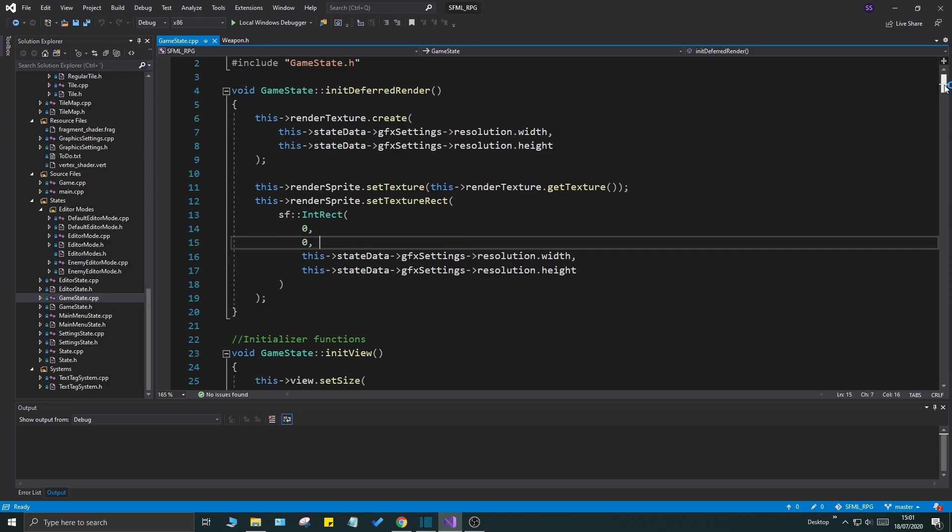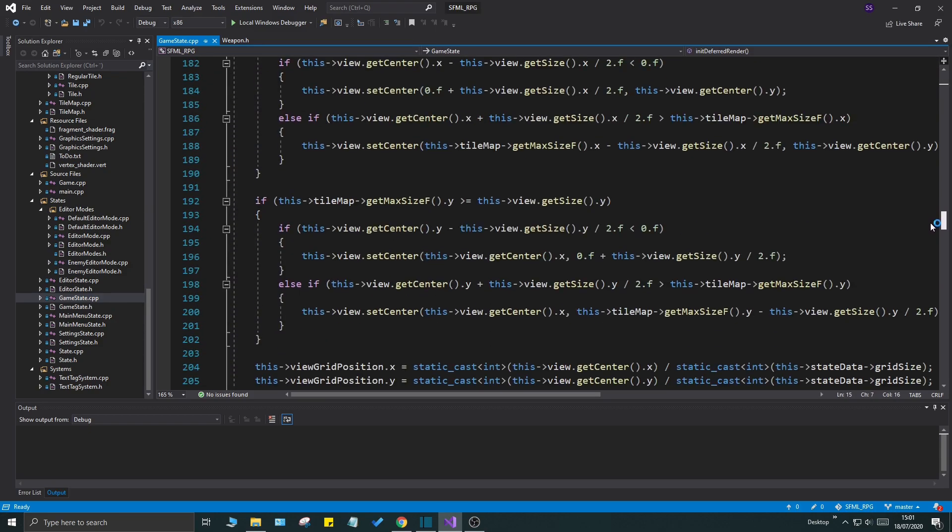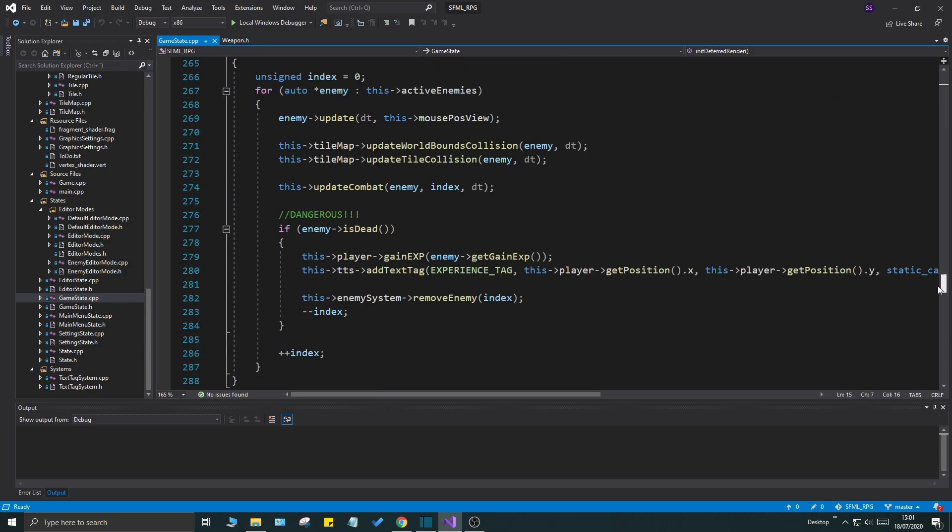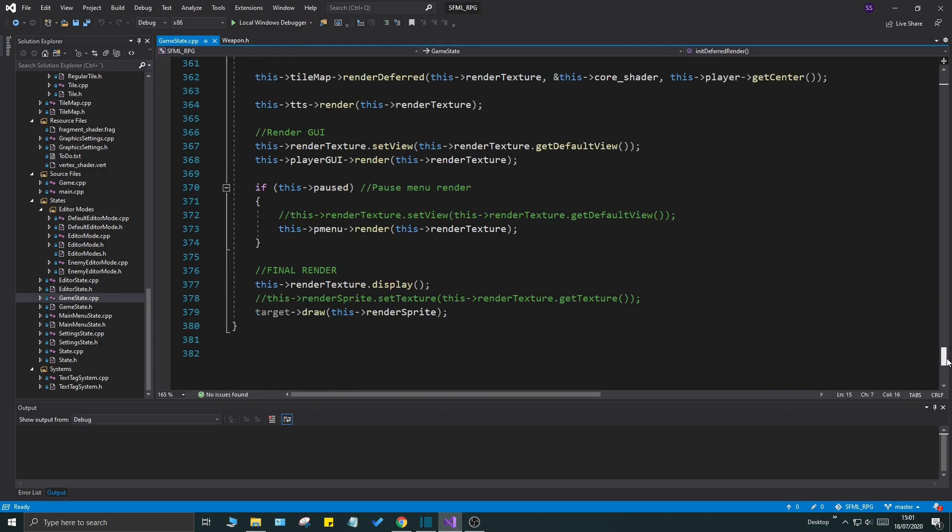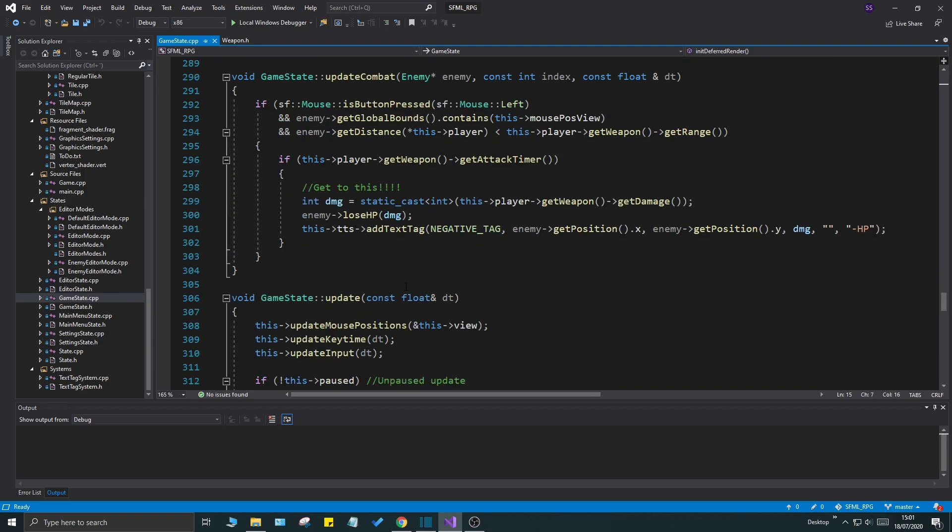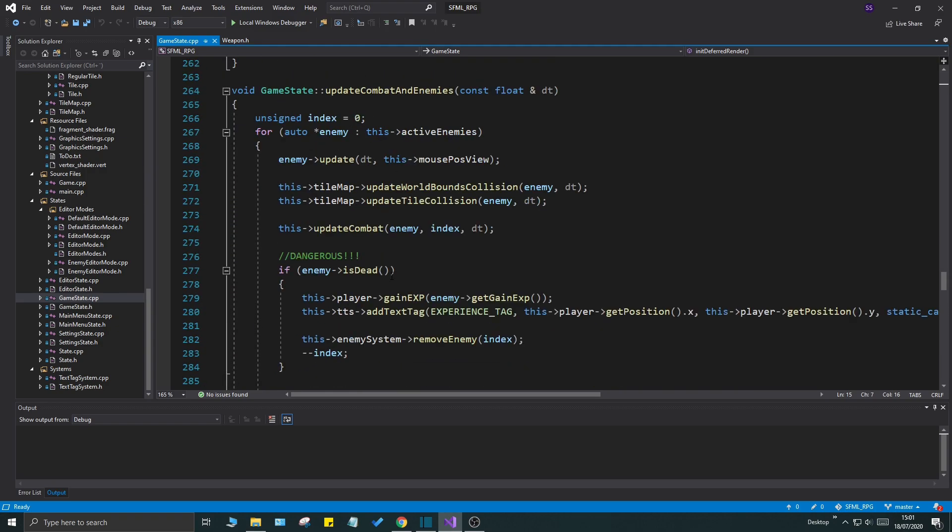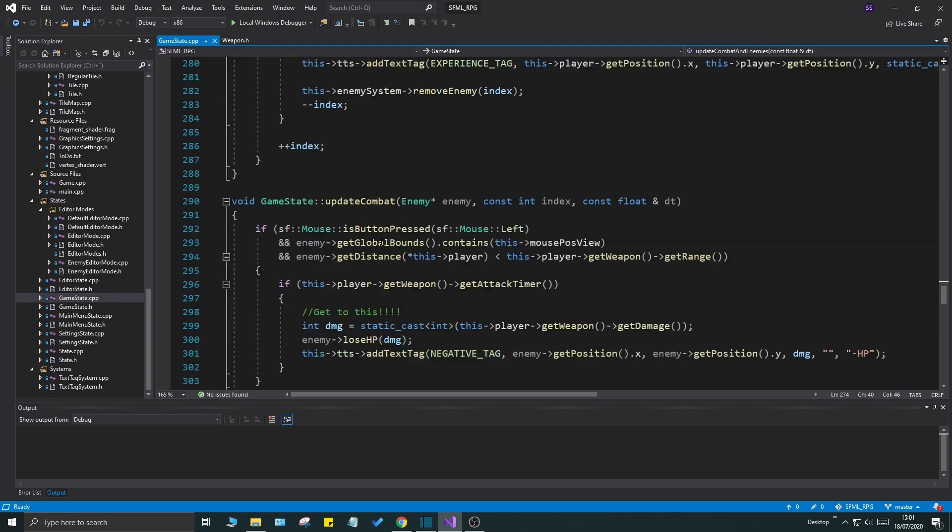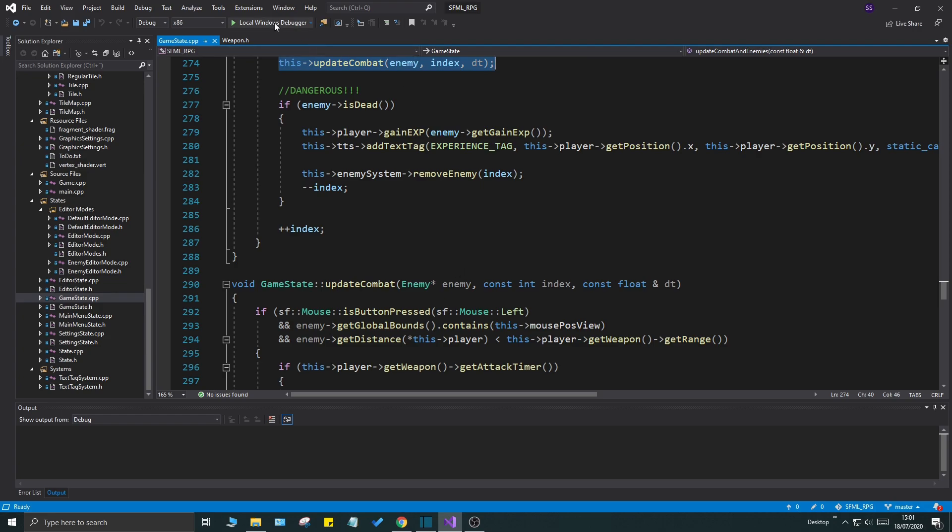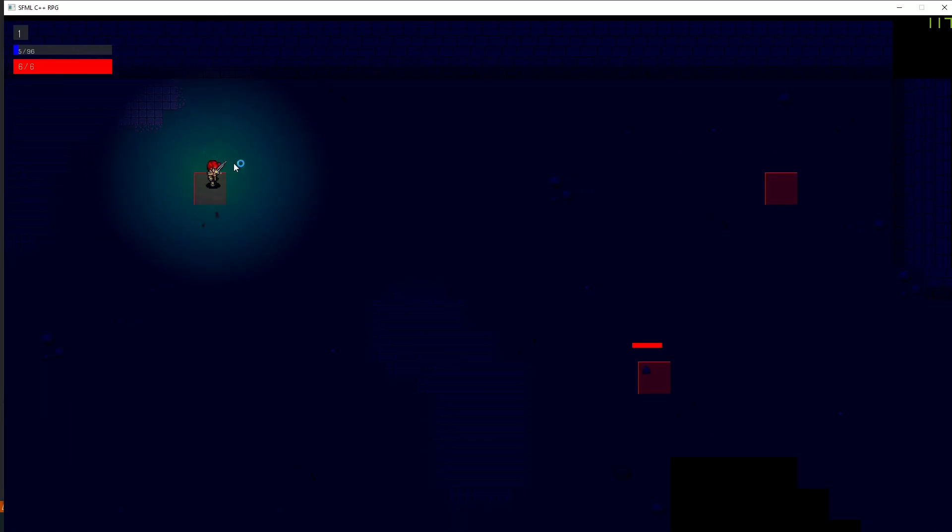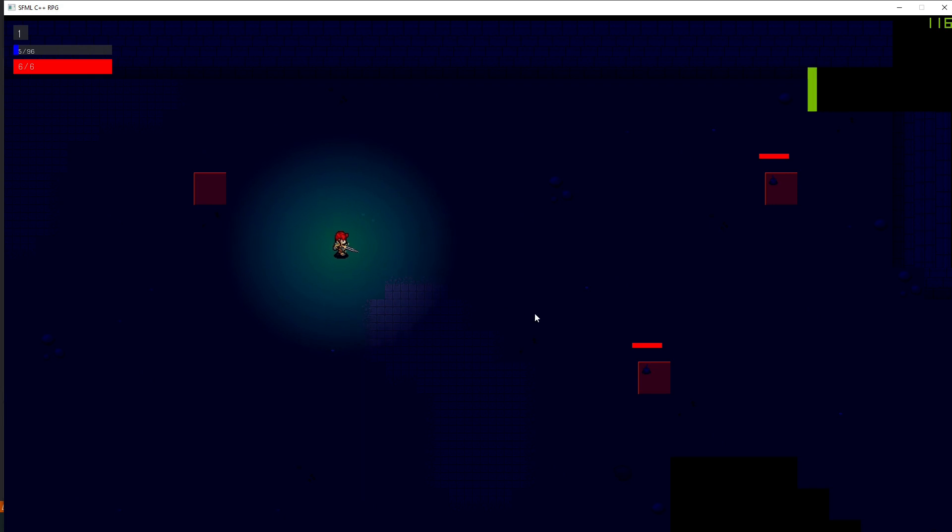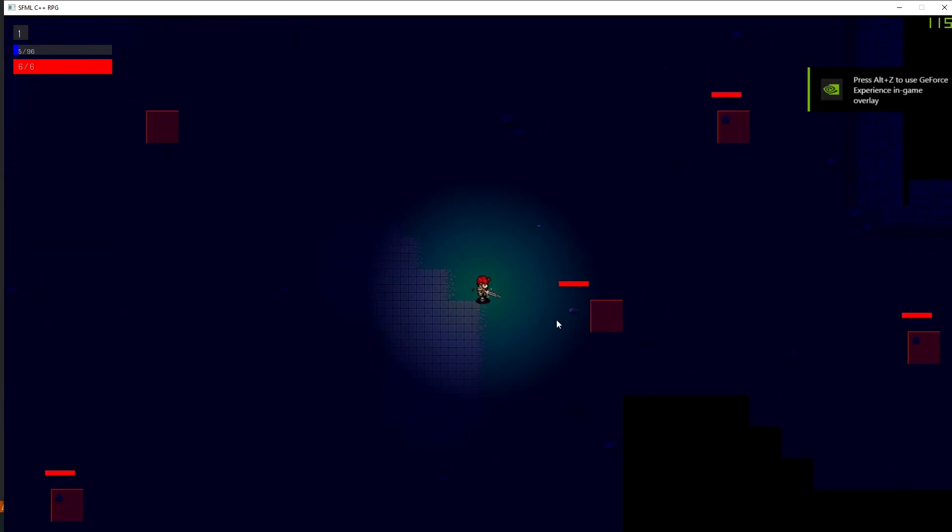Here we are in game state, going down to where we're updating combat. Here is where all the magic happens. We have two functions: update combat and enemies, and that in turn updates the combat for each of the enemies. The problem here is when we run this, you'll see that our player kind of swirls this around and the enemies just kind of die. Nothing really happens here.